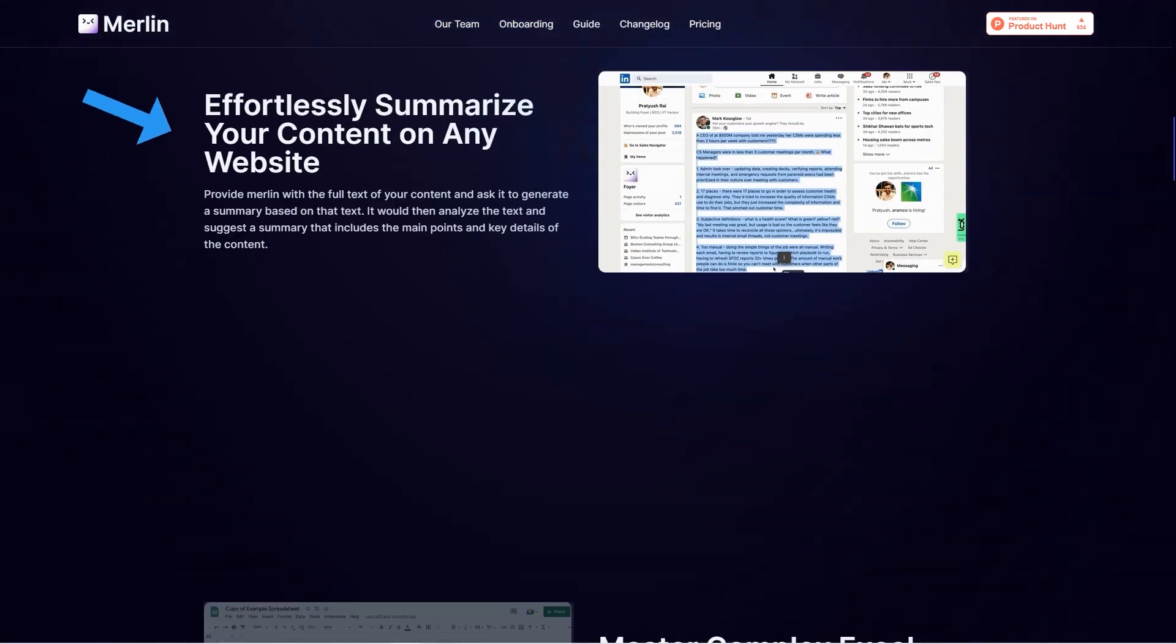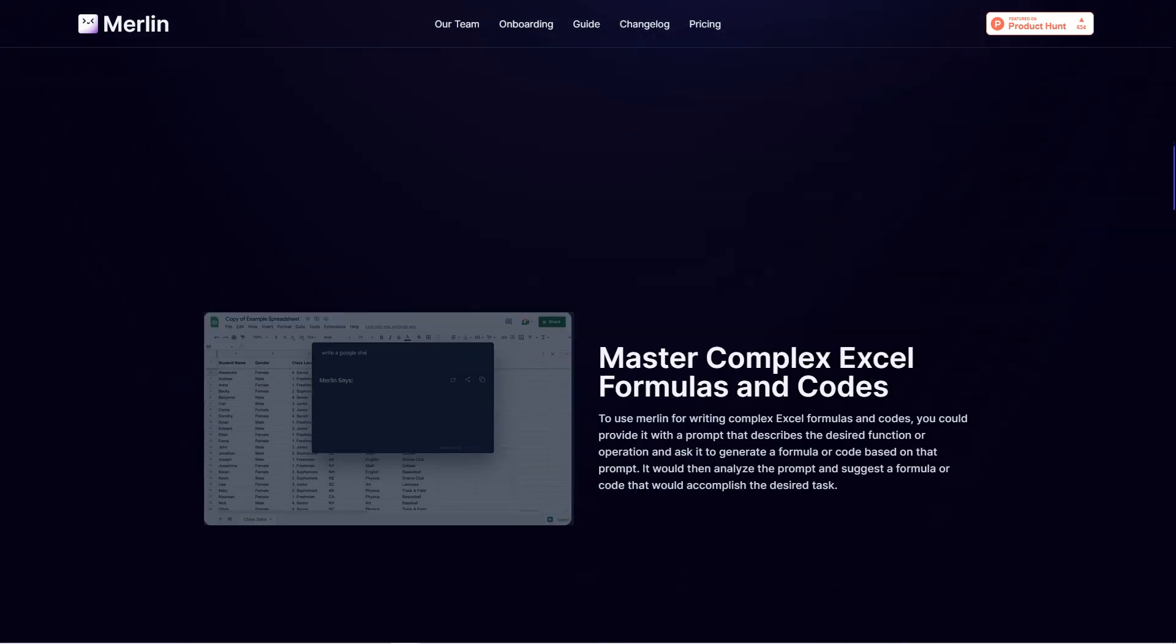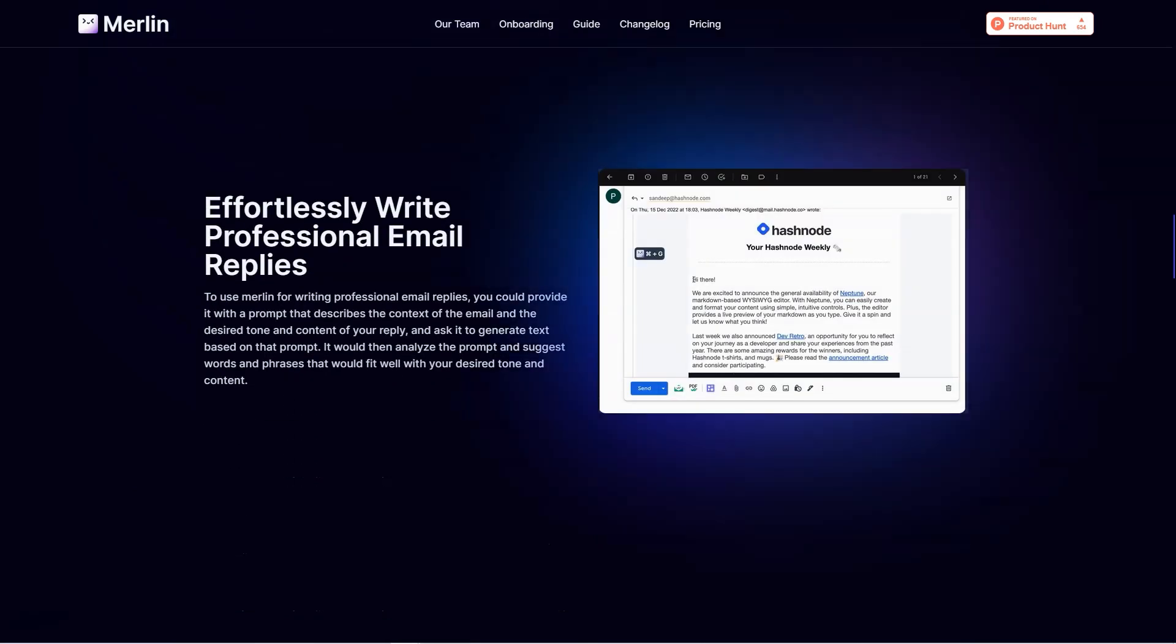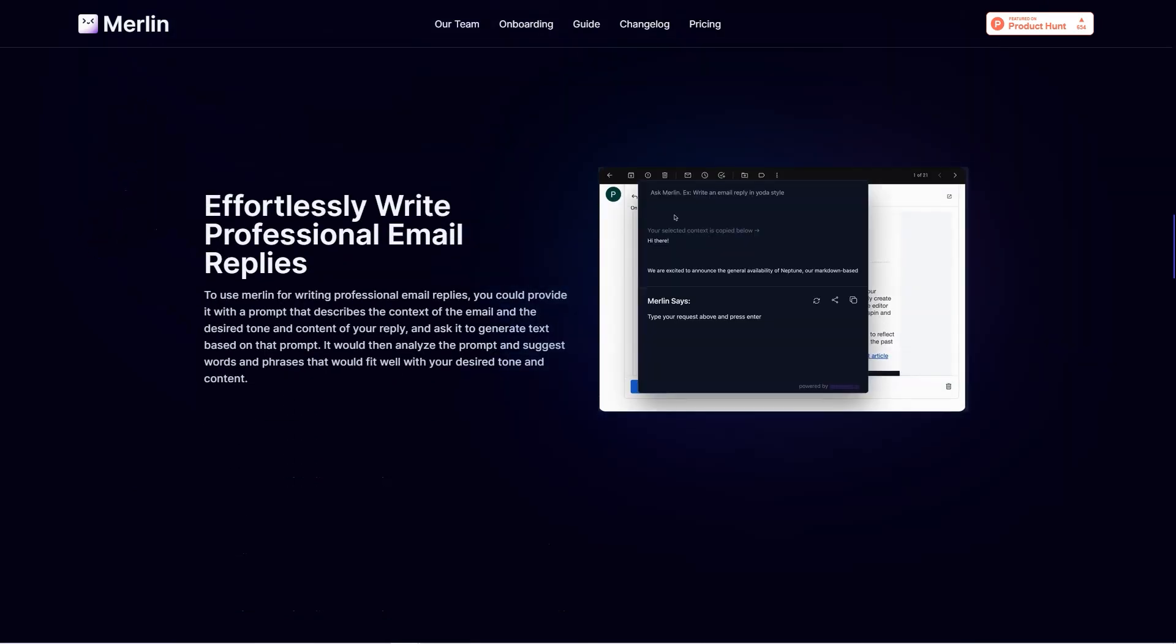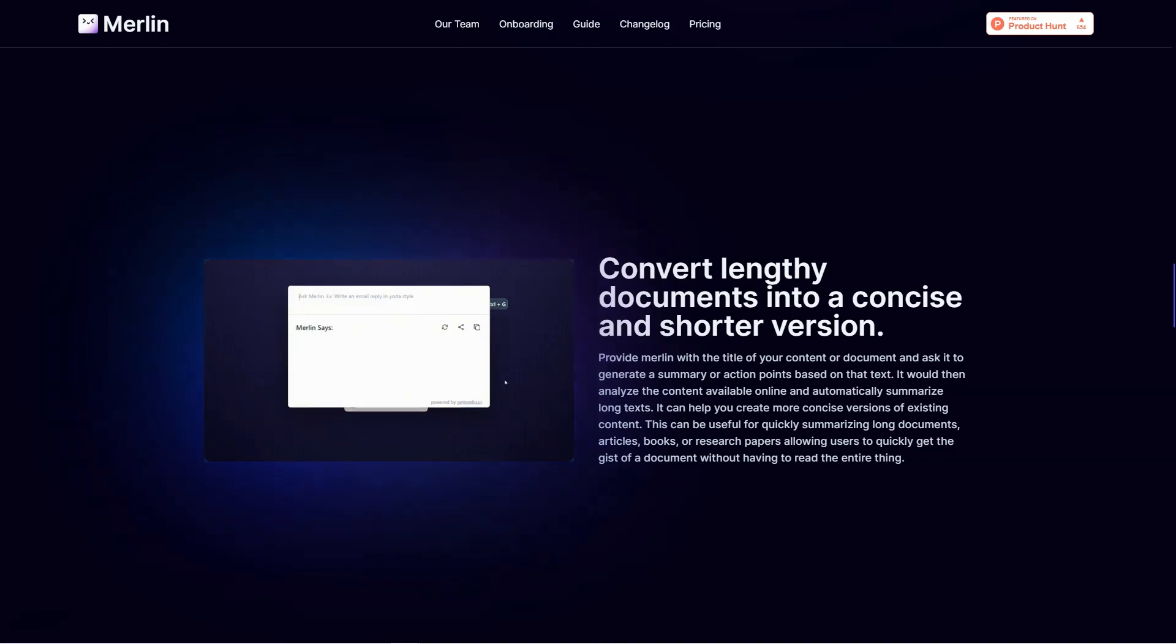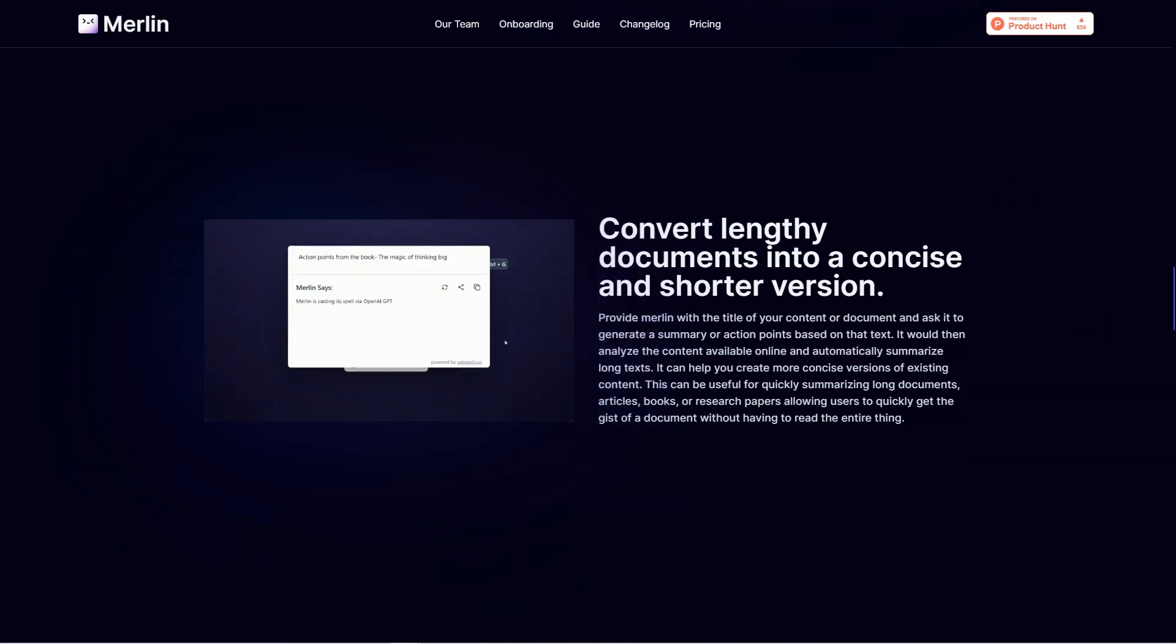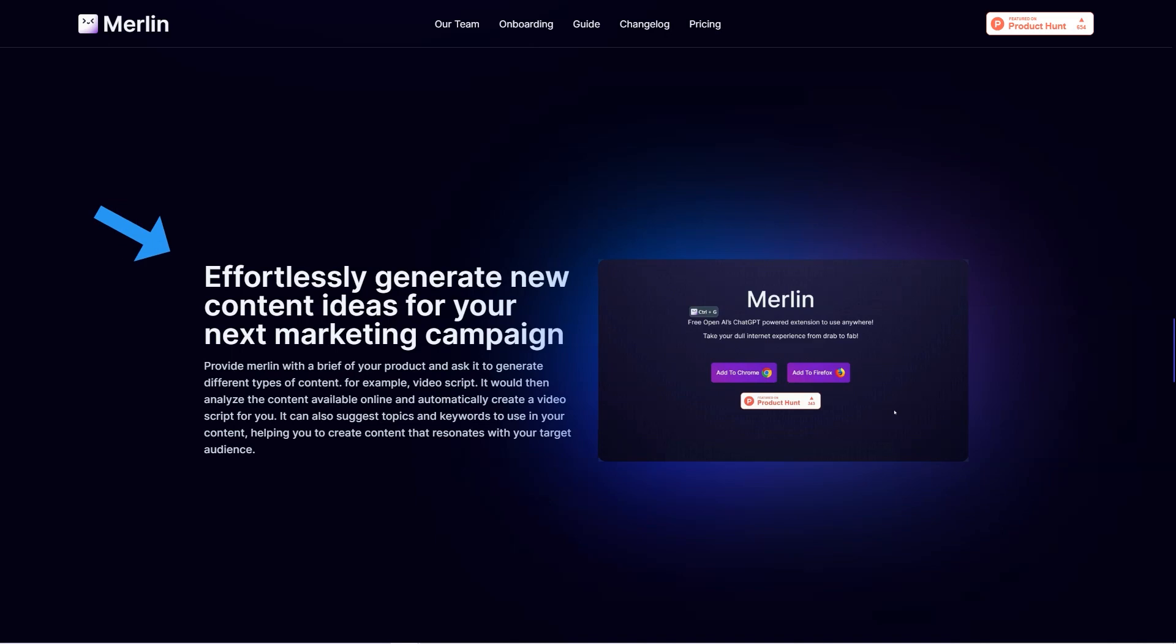No more endless scrolling or wading through irrelevant information. Merlin can analyze text and generate summaries, action items, and video scripts. You can provide it with the full text of your content and ask it to create a resume based on that text. It will then analyze the text and offer a concise and comprehensive overview that includes all the content's main points and key details.